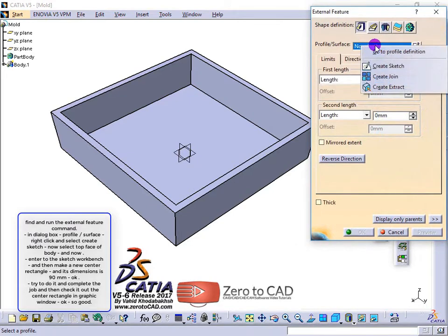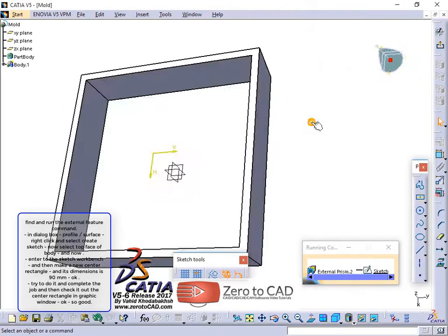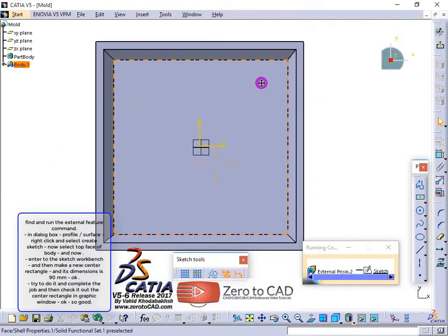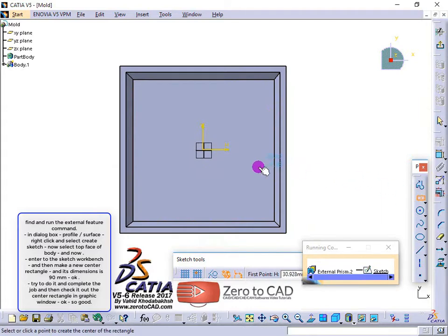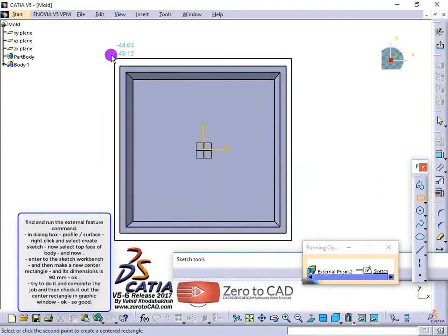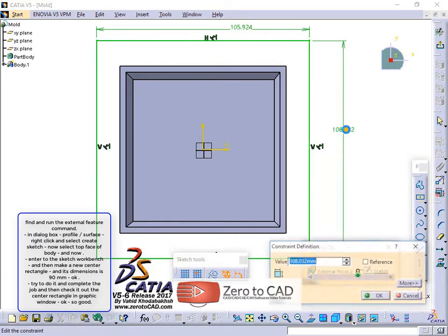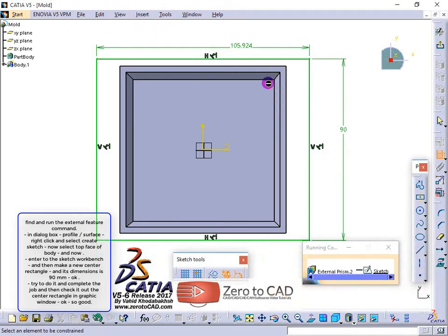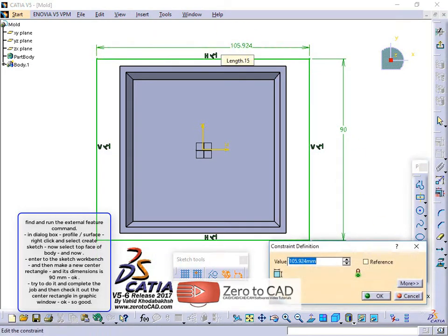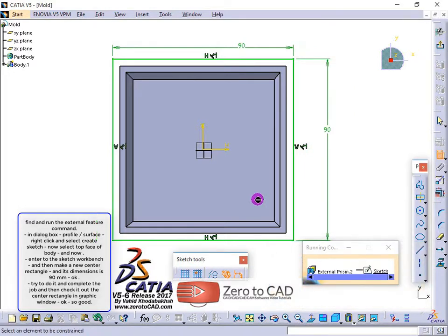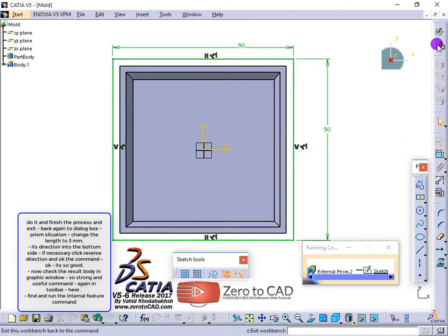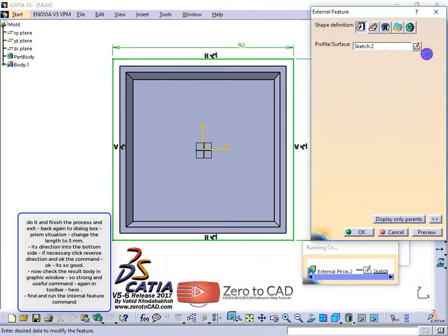In the dialog box, for profile surface, right click and select create sketch. Now select the top face of the body and enter the sketch workbench. Make a new center rectangle with dimensions of 90mm, and complete the job. Check the center rectangle in the graphic window and exit.